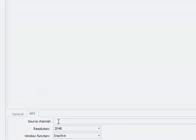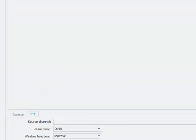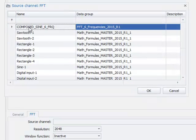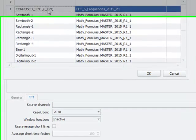In the first step, we select our source channel, which is a composed sine signal including six different frequencies.